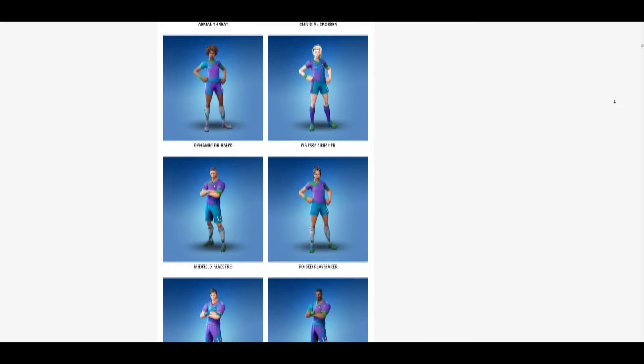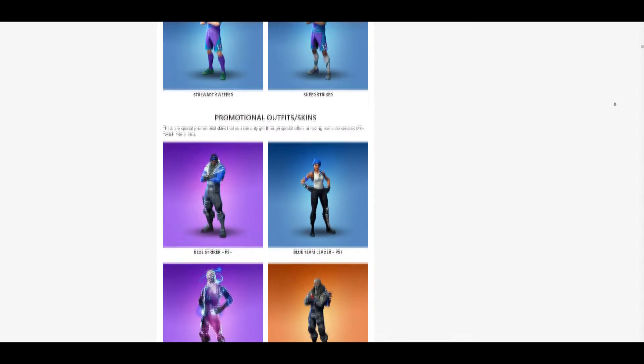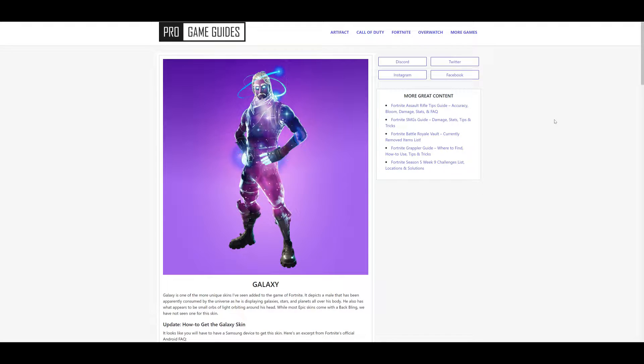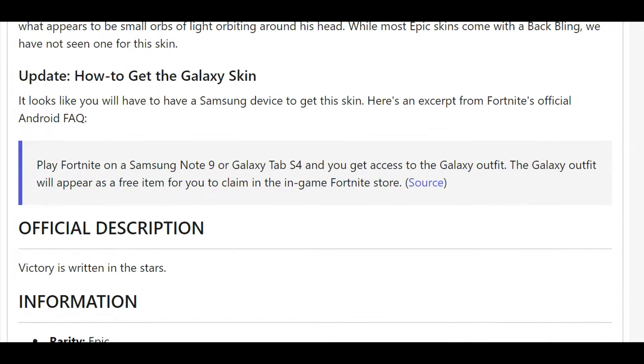What's even more addicting is collecting all of those beautiful skins. Wait, what is that skin? The galaxy skin? Do you need to buy the latest Samsung phone to get it?